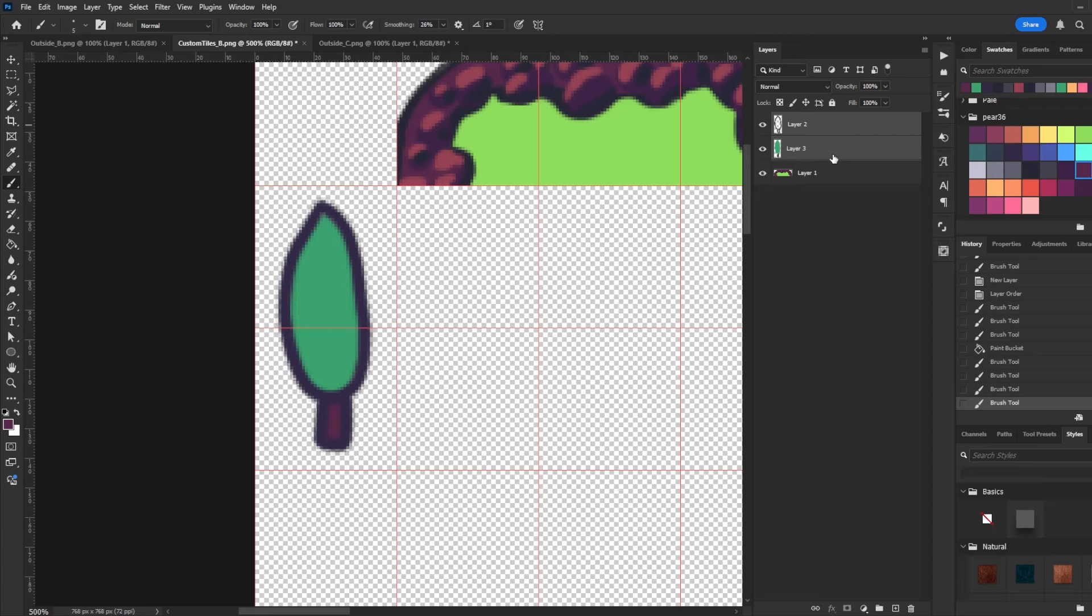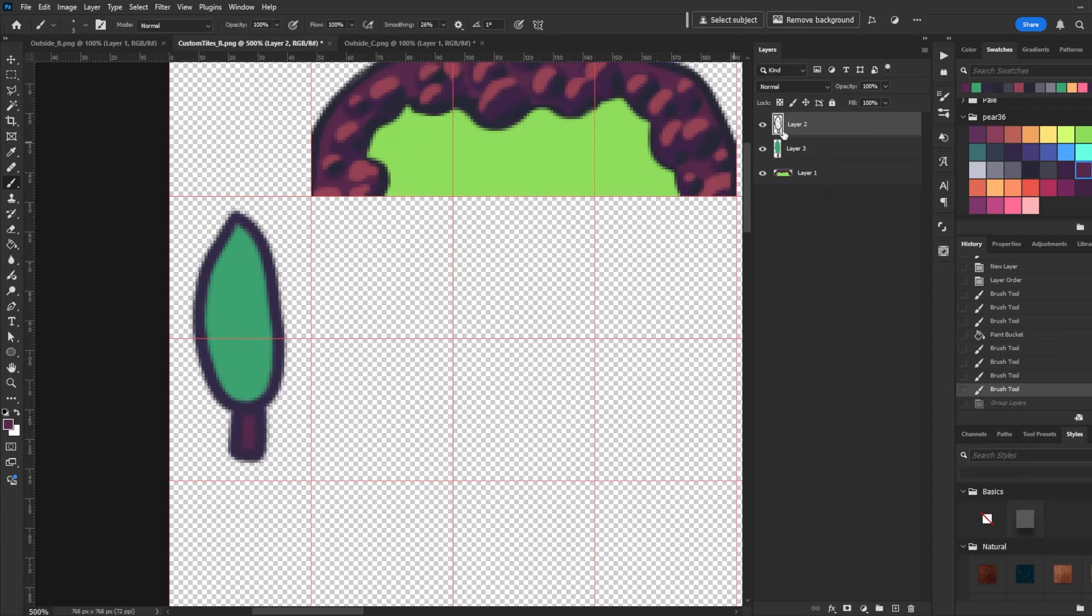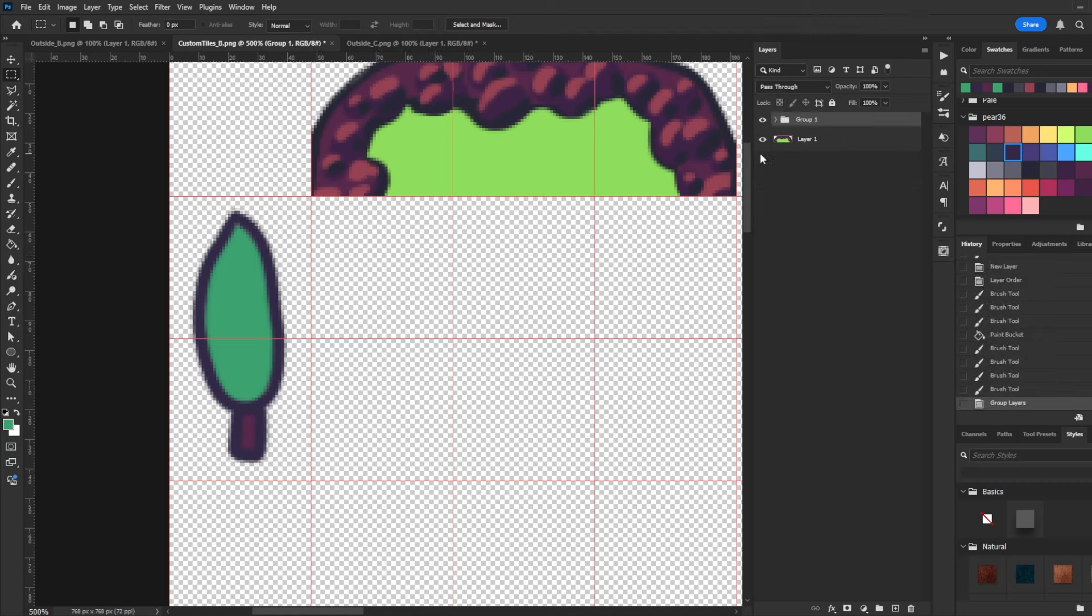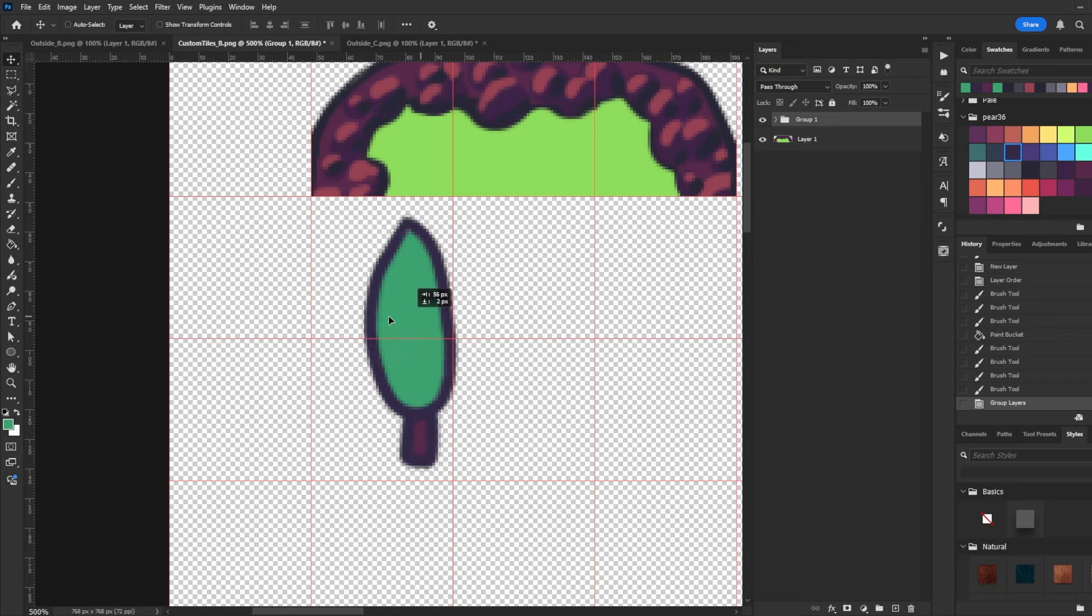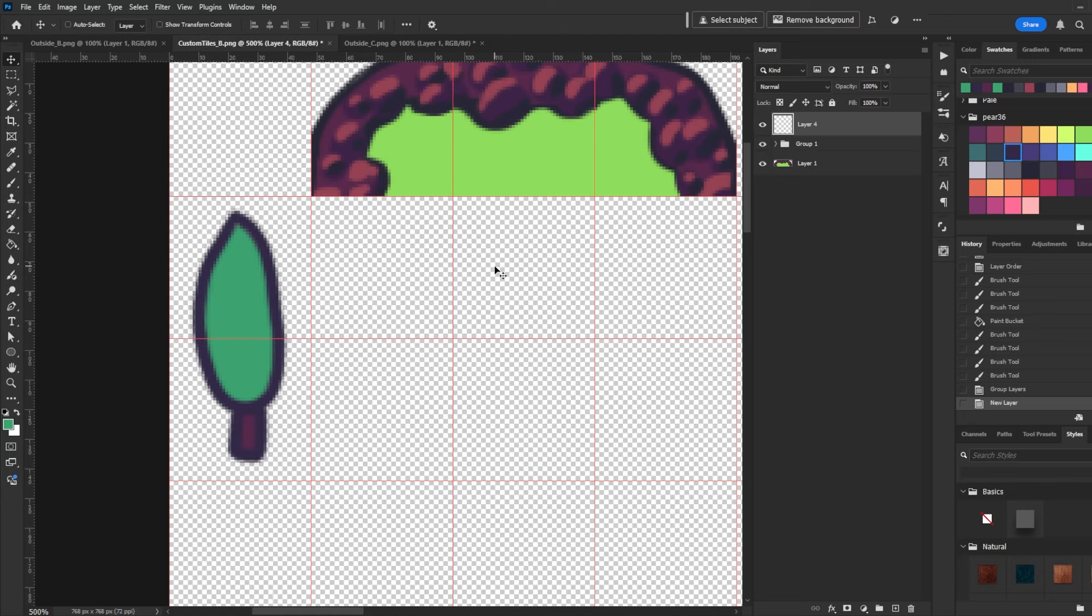What you can do is go ahead and group these. You can also do all of your outlines on this layer and then all of your coloring on the other layer. It's really up to you how you want to organize things. For this tutorial, what I'm going to do is group these because that's going to make it easier for me to move just one tile around if I want to reorganize things.